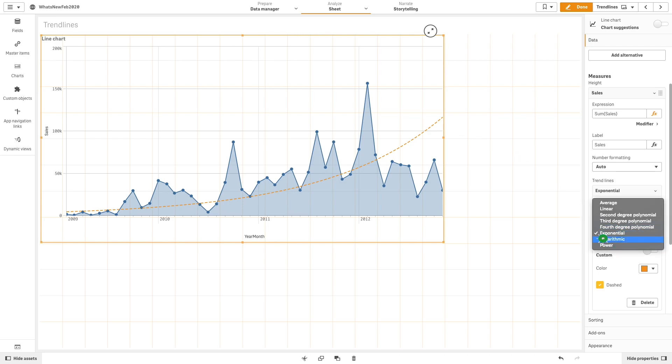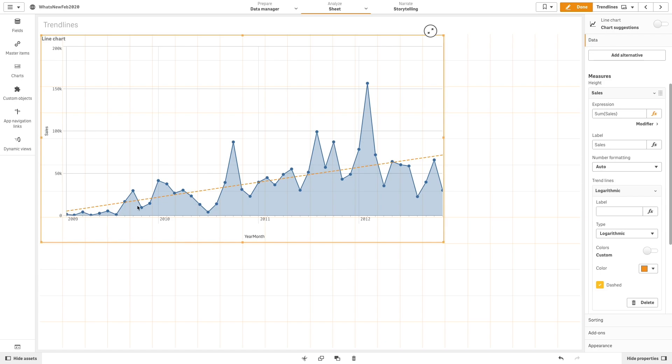A logarithmic trend line is a curved line used when the rate of change in data increases or decreases quickly before leveling out.